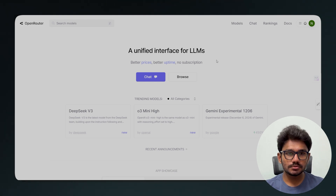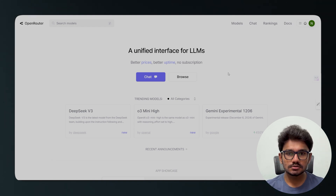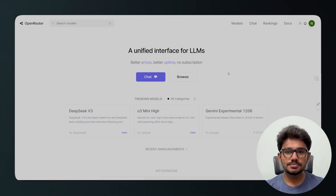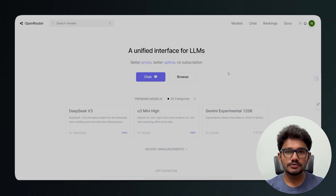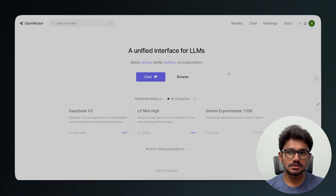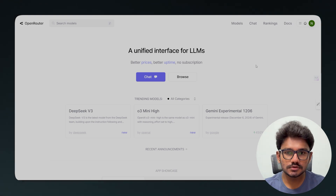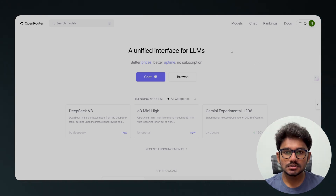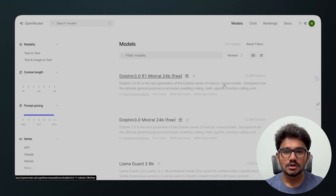The platform we're going to use today is OpenRouter — I'll leave a link in the description. Once you click the link, you'll be taken to the page where you can create a free account with Google, or sign up with a MetaMask wallet. Once you're signed up and logged in, just click on Models.